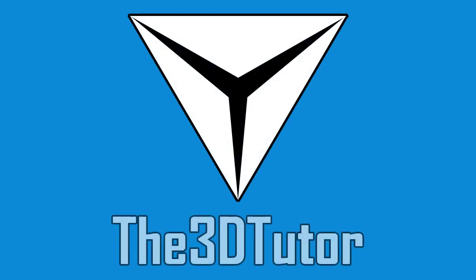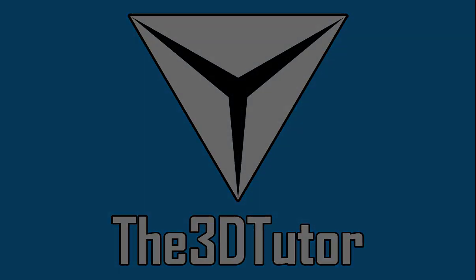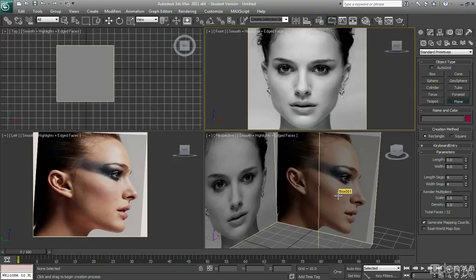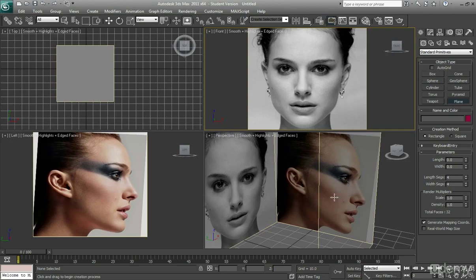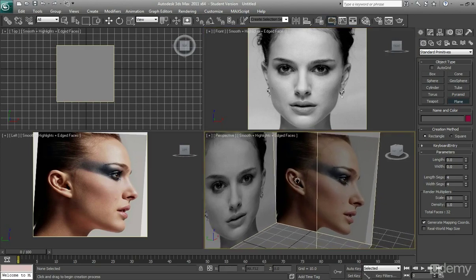Thanks for tuning in to the 3D Tutor. Okay, so following on from the Create a Reference Box tutorial.